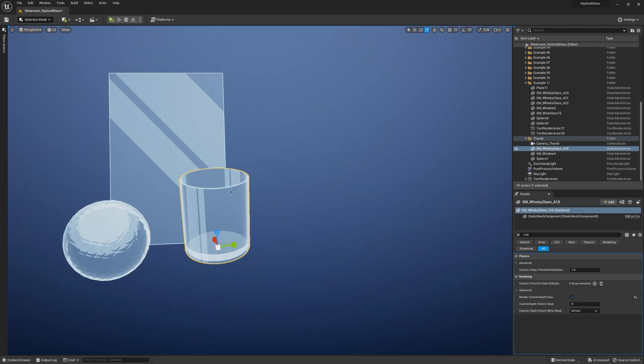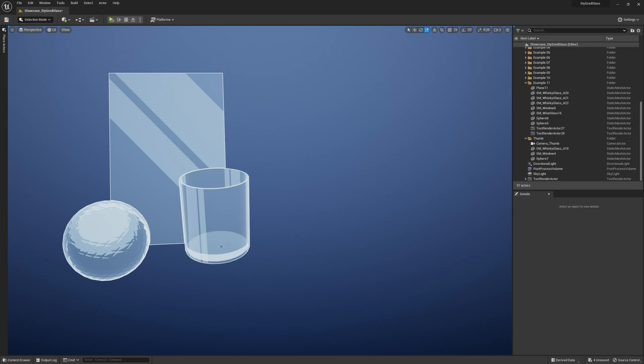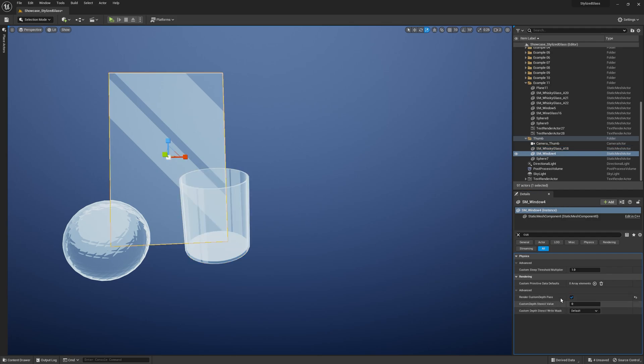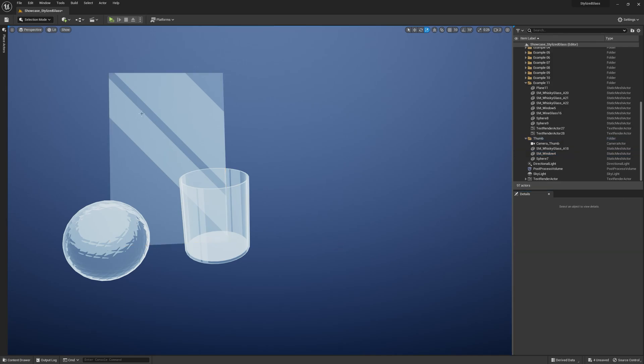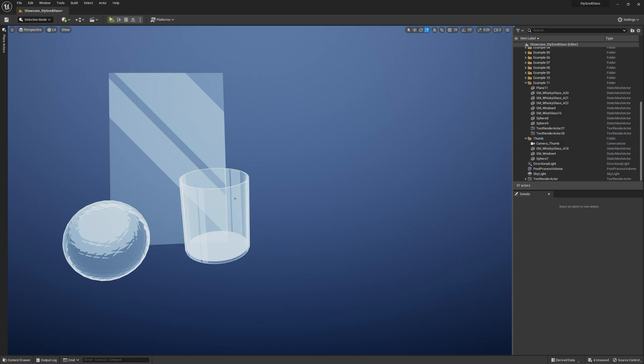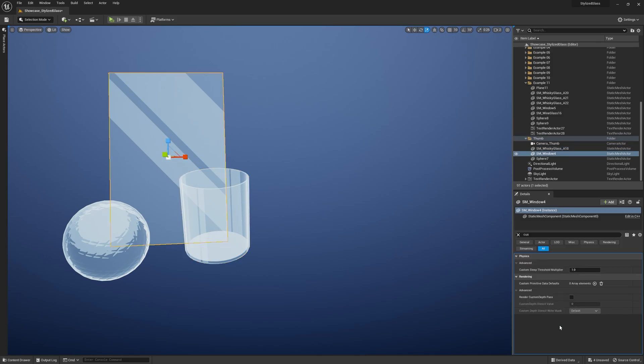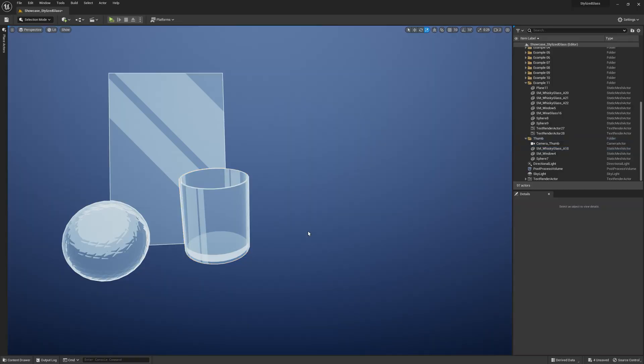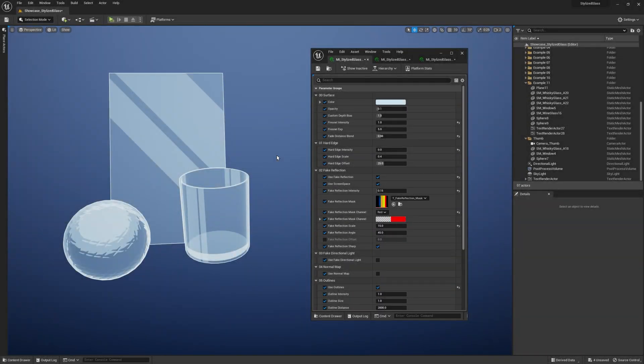Another side note: some of the material features like inner cooling or outlines require custom depth to be turned on for your meshes. Let me show you what I mean. If I disable render custom depth for the window and this glass, you see that the inner cooling feature is no longer working. Same goes with outlines. If you want to use those features, just remember to enable the custom depth pass.